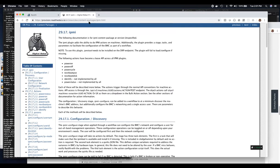One of the feature items on my list is to have the UX have an RST renderer so that it can render the documentation for a content pack.